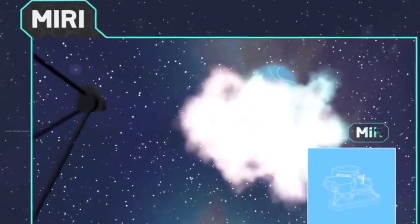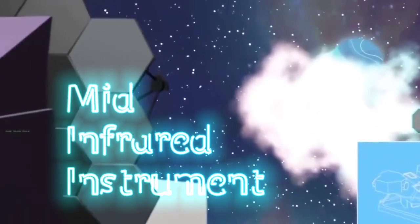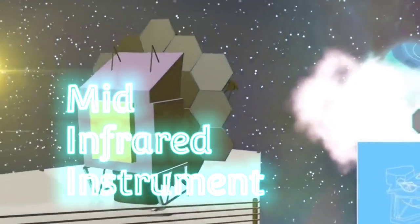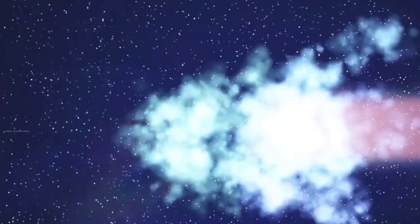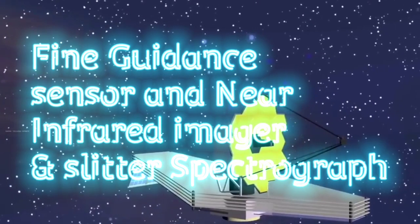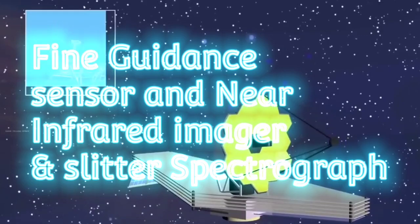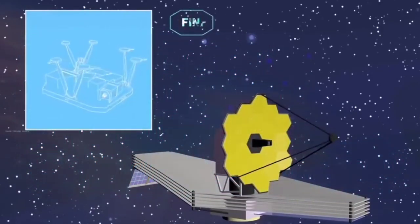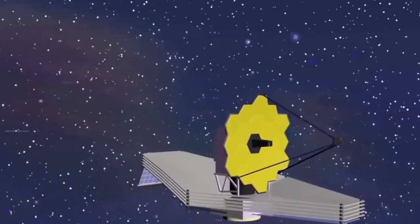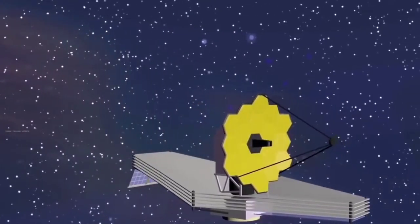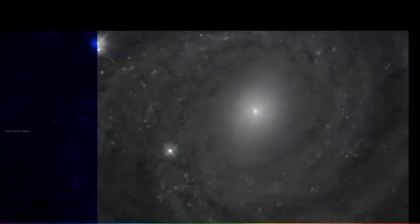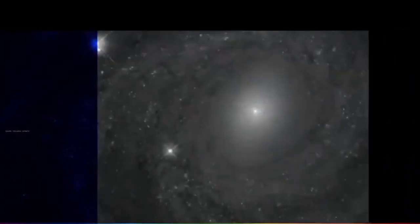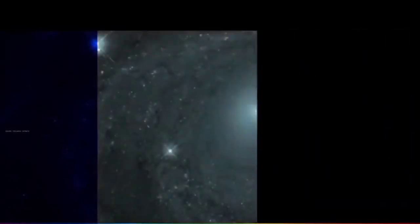Then at the same time, we are looking for planets. Mid Infrared Instrument has very sensitive sensors. From dust and gas light, we can do analysis. Fourth one, FGS NIRSIS - Fine Guidance Sensor Near Infrared Imager and Slitless Spectrograph. Telescope is guided in the right direction. Light is captured in the right direction. This fine guidance sensor guides the telescope.